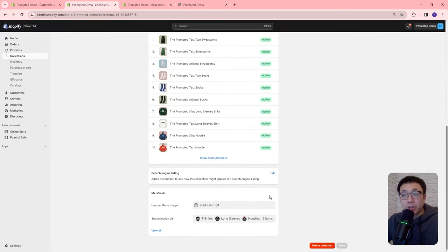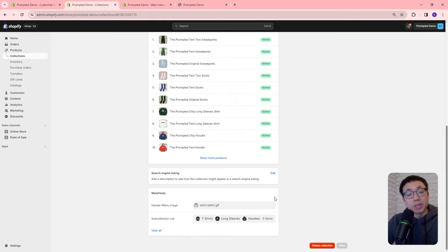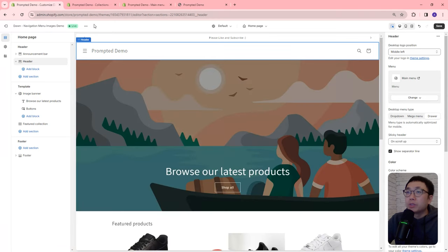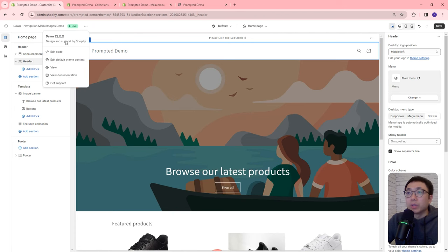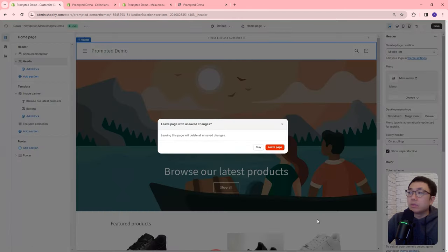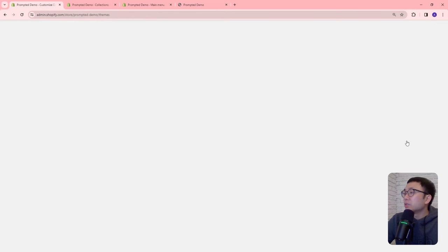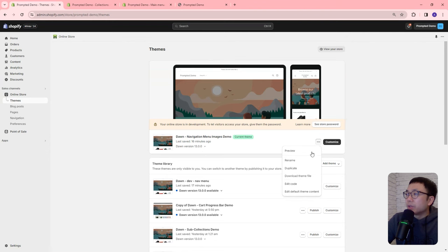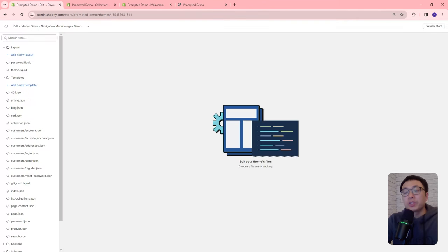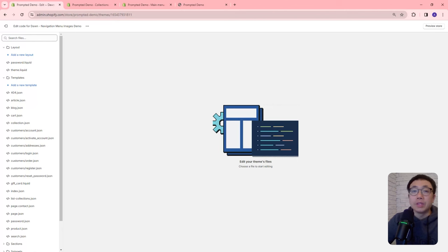Let's come back to the theme editor and edit the code. There are a couple of ways to access the code — through the theme editor or by exiting out and clicking edit code directly. We're going to separate the code edits into two categories: the first is the mega menu, and the second is the drawer menu and the drop-down menu. This is because of how Shopify wrote the code. Let's start by opening the header.liquid file.